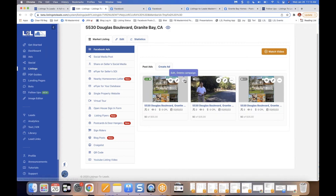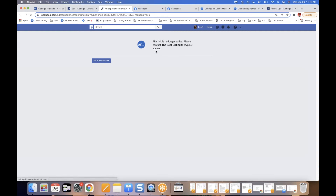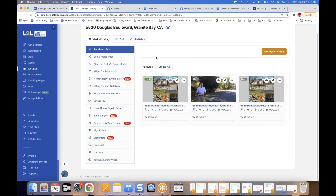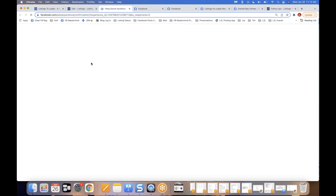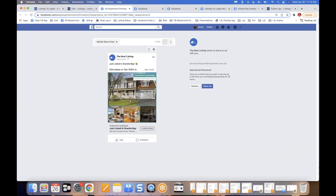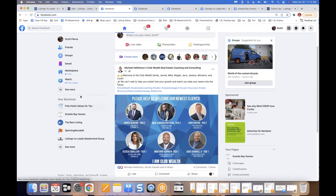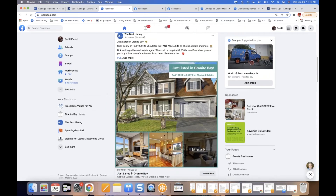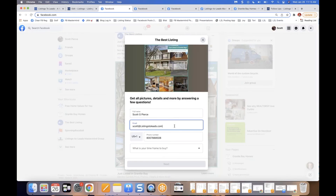After creating the ad, you'll see options to view, edit, or delete it. If you click View too quickly you may get a message that it's no longer active — that's just a weird message from Facebook. It can take a few seconds for the ad to reach Facebook. Within seconds, here is the ad we just created in Listings to Leads. I'll click the blue Show Ad button.